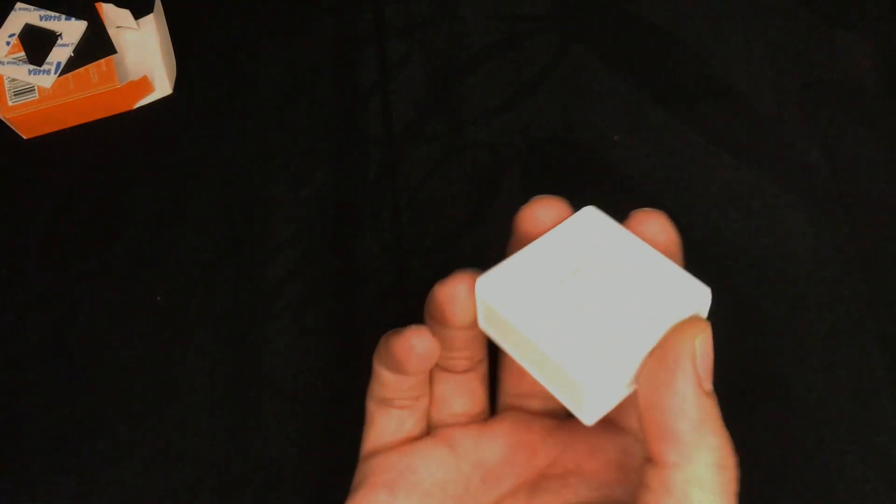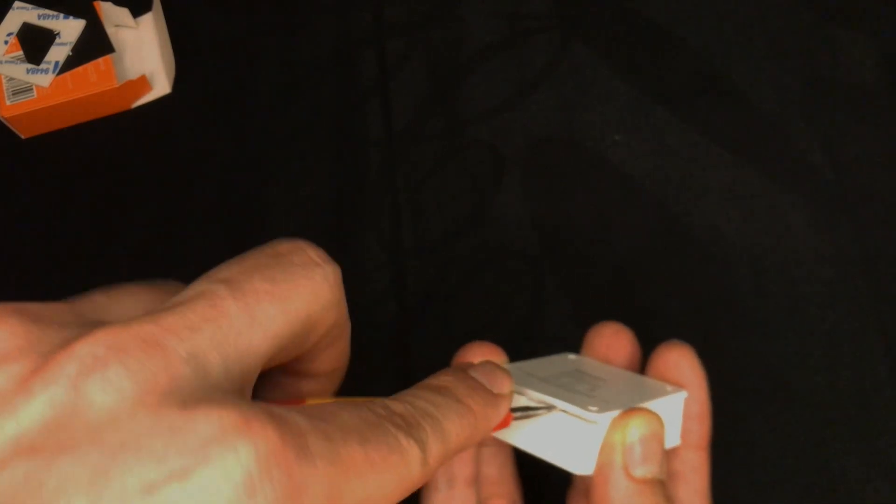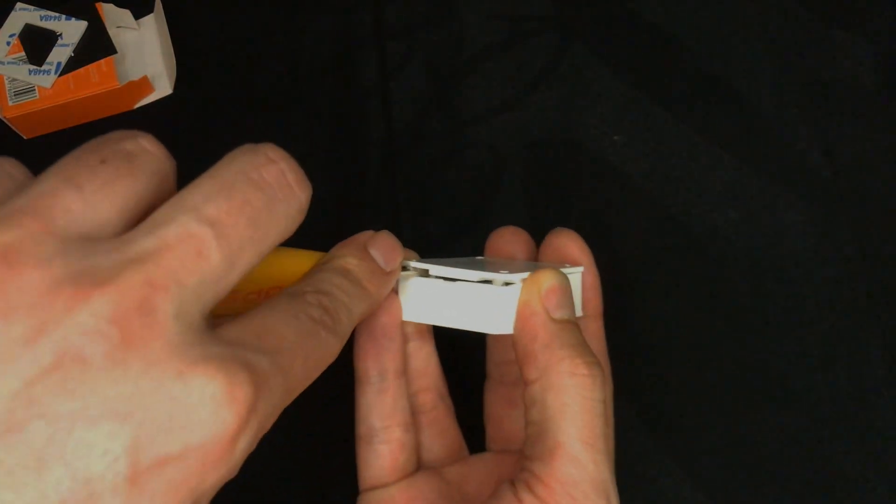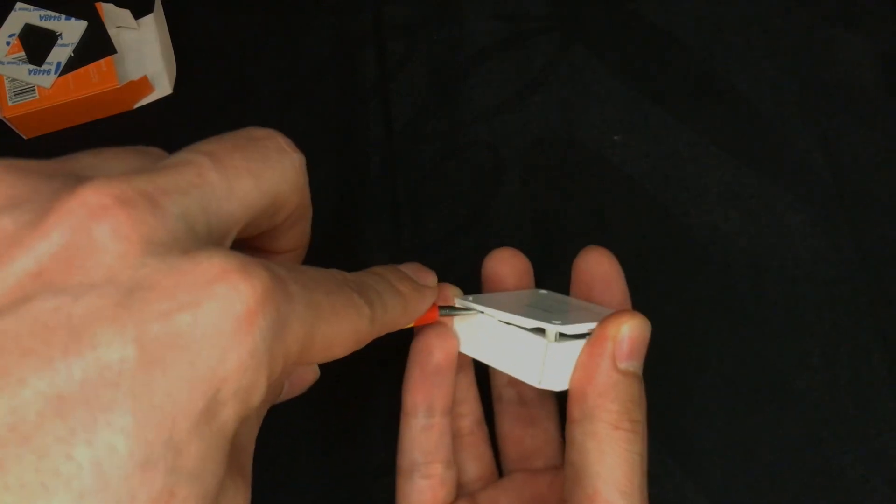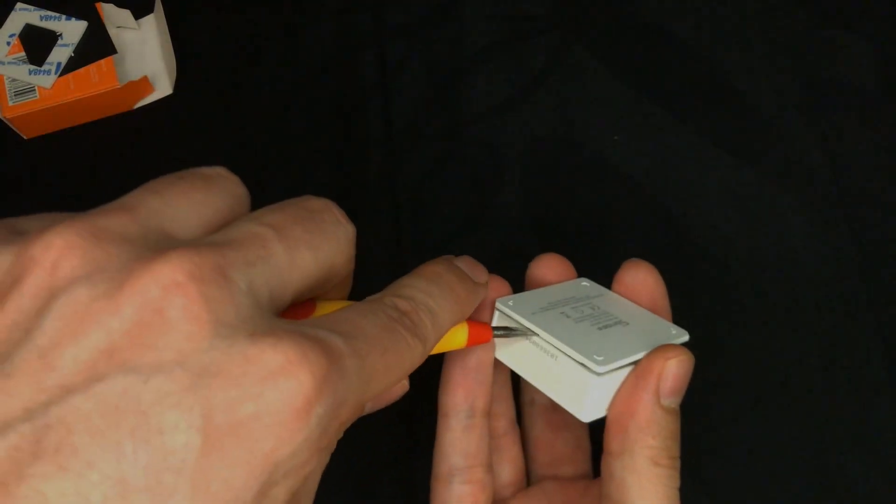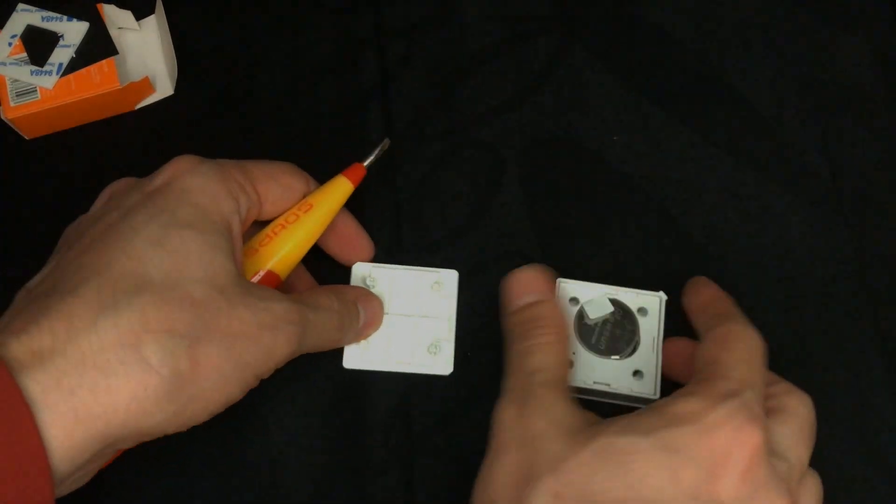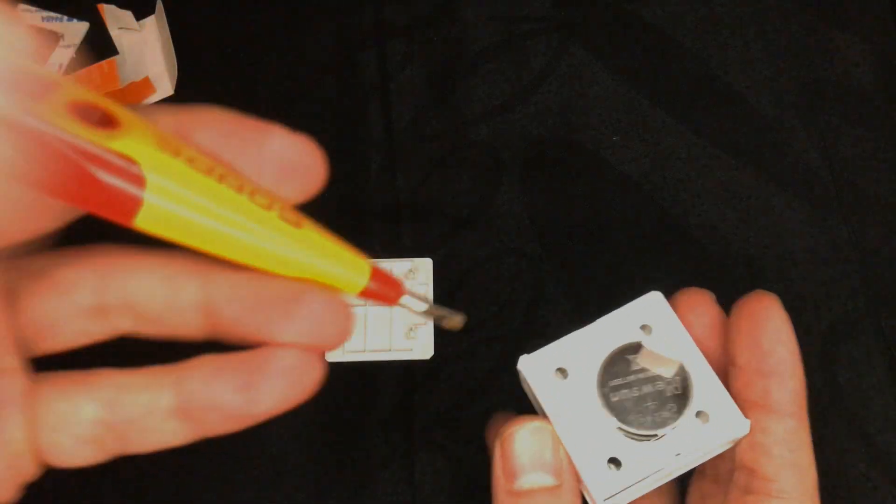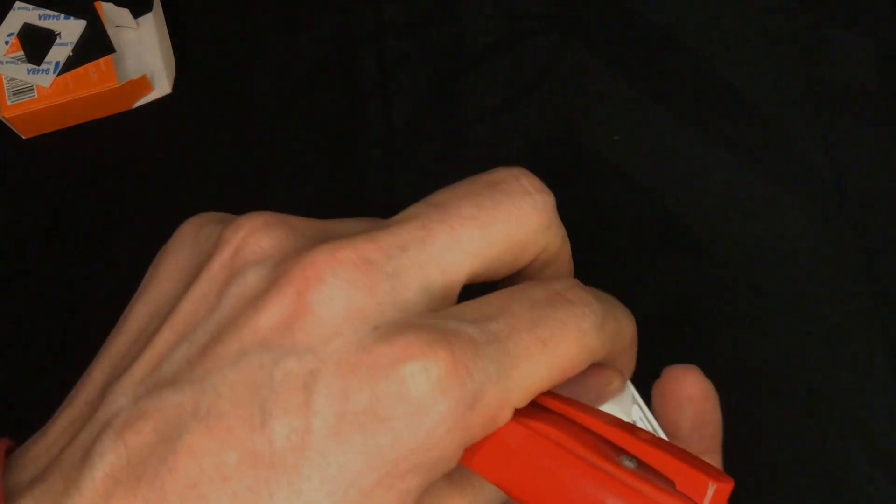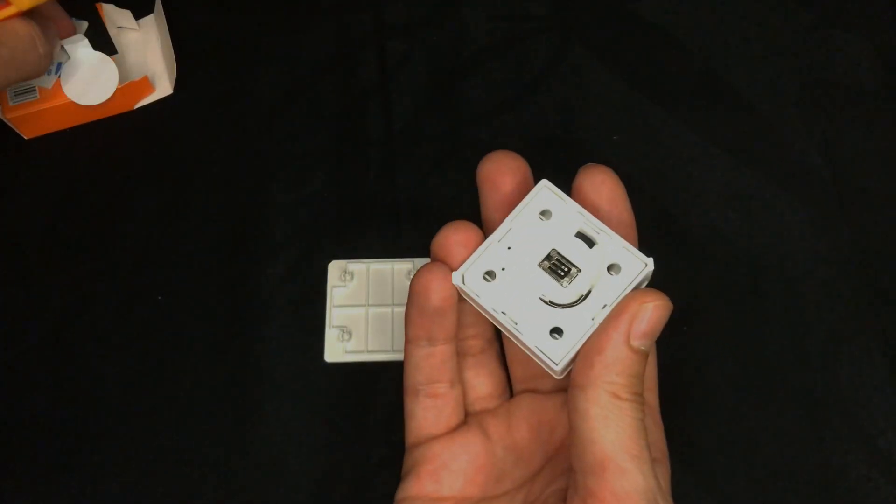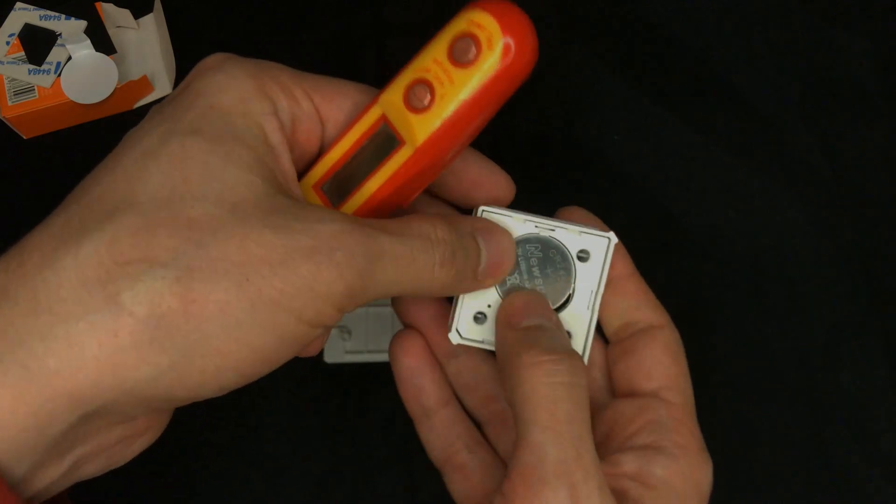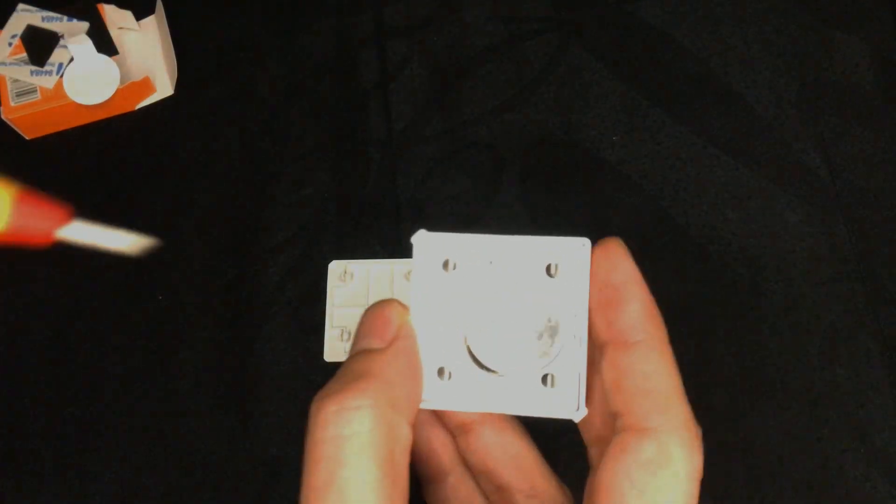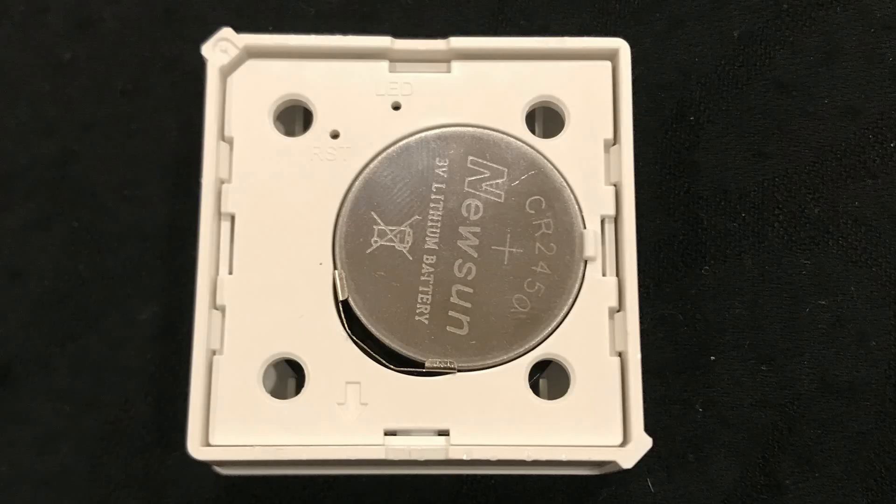In order to pair this device with eWeLink app, remove the back cover. Pull out the battery installation sheet. Here we have reset button and LED indicator.